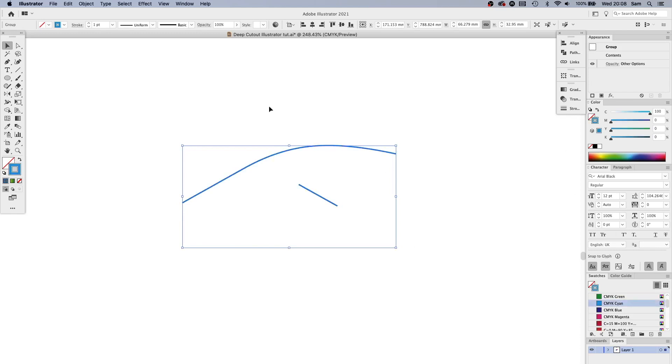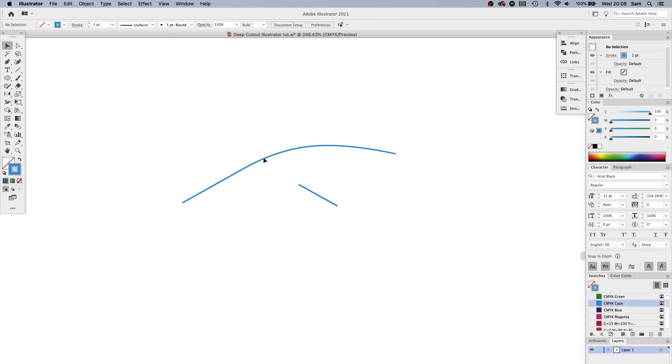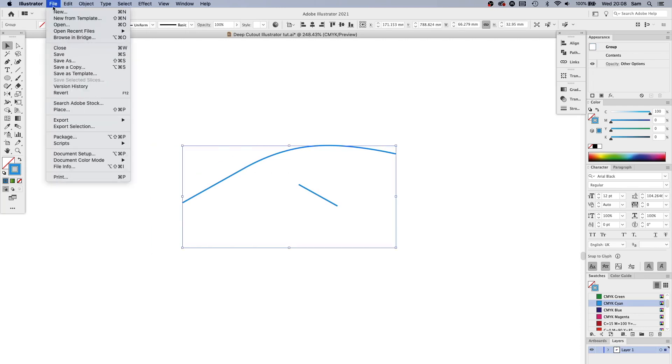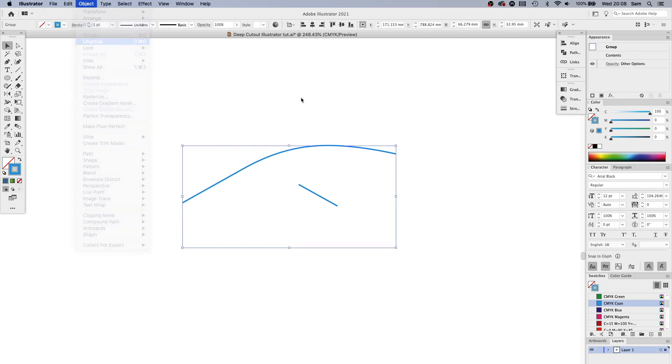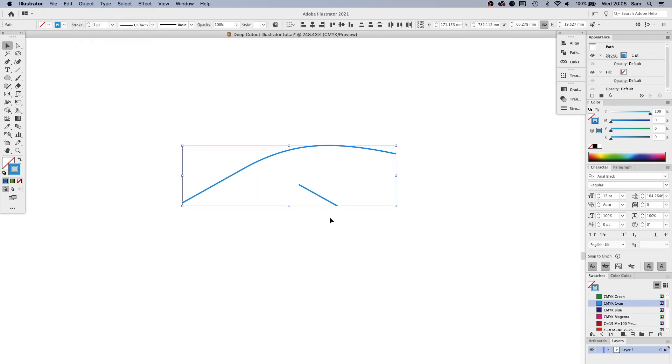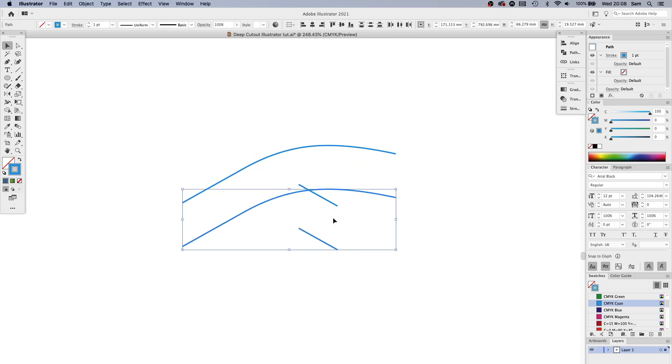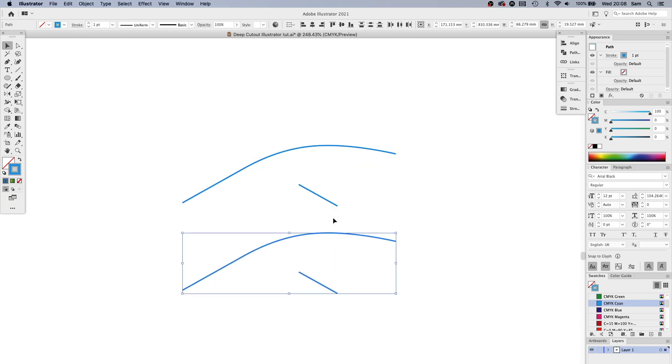And then I'm going to ungroup this, copy this, paste in front again with Command F, and then take it quite far down and then change the bottom one here to a darker color.